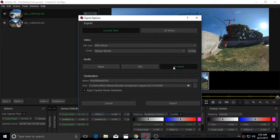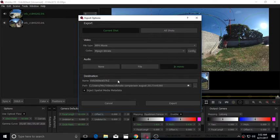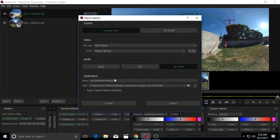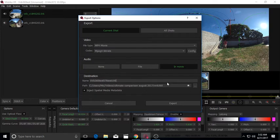For audio, click InMovie to render the audio as part of the video. And then we specify the file name and destination. I also check the spatial media metadata and then we click on Export.